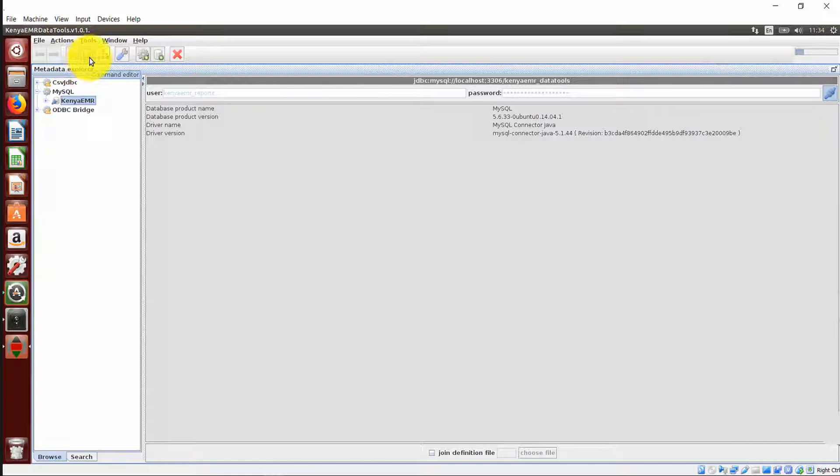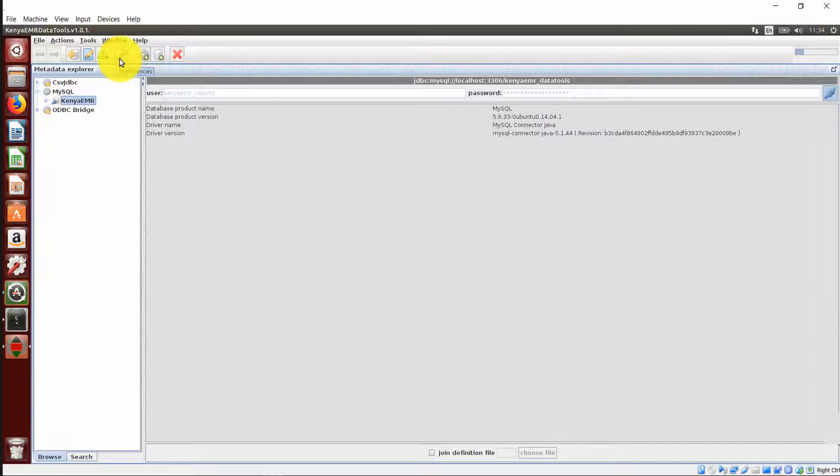In this session, we will focus our attention on the Query Design button. Apart from that, we have the Preferences icon, the New Driver icon, the New Data Source icon, and lastly, the Delete Selection icon.